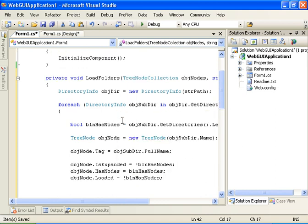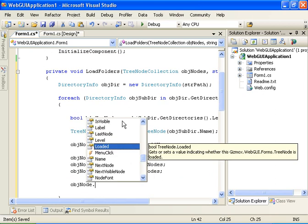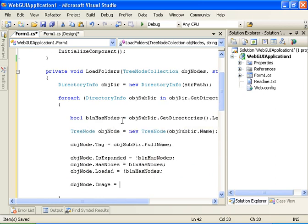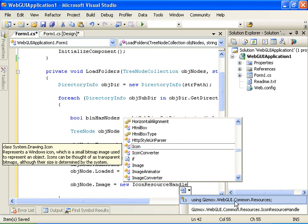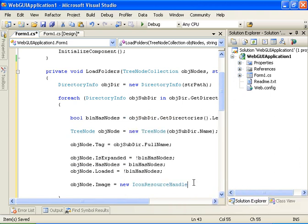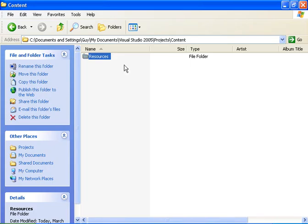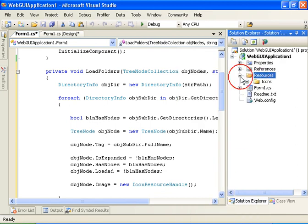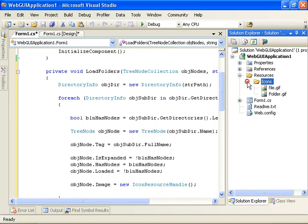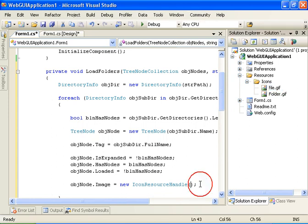Let's add an image to the tree node — it will be equal to new IconResourceHandle. We need to add a reference for Gizmox.WebGui.Common.Resources. We're going to add resources to the project: let's copy the resources directory and paste it under our project. Within the resources directory we have an icons directory with two files — folder.gif and file.gif — and we're going to use folder.gif for the tree node.